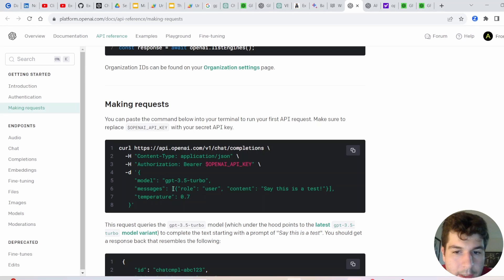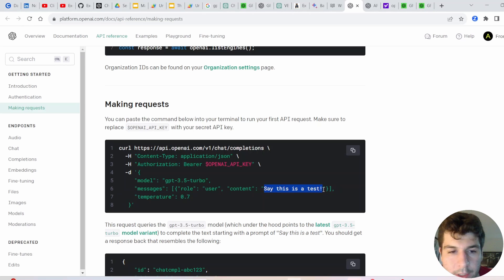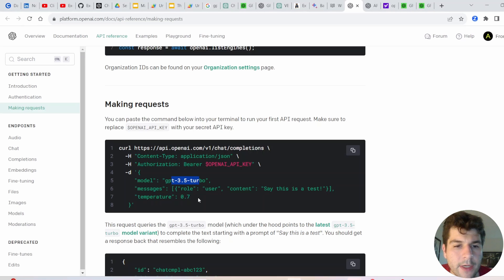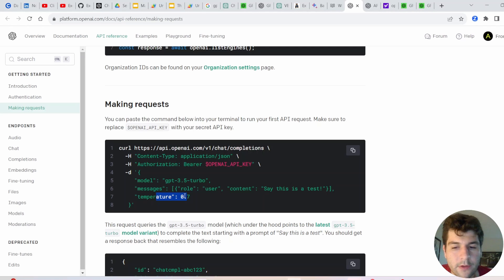and then follow this format of role, user, and then content. And then inside here, we're going to insert our prompt. So model will be sticking to GPT 3.5 Turbo. I actually haven't figured out GPT 4 in VBA yet. So if you have, feel free to comment.